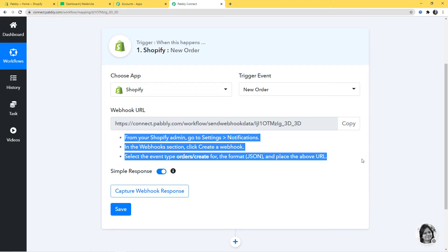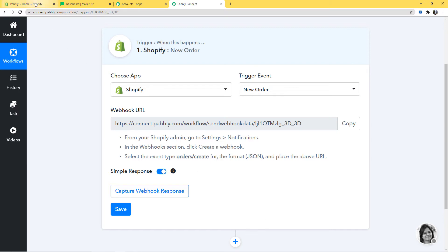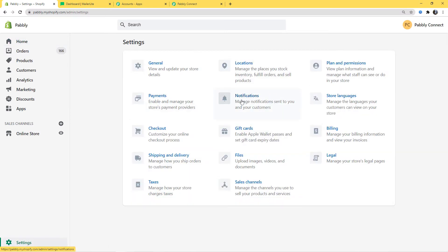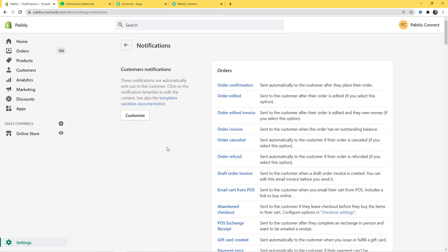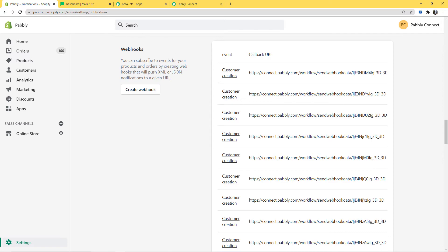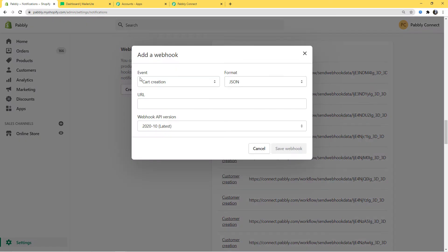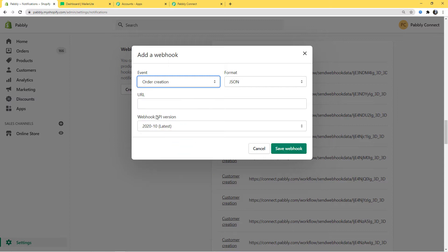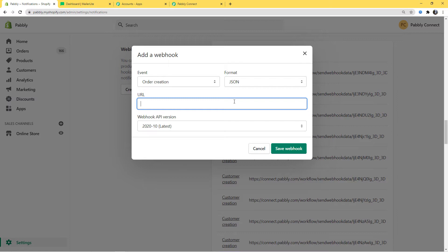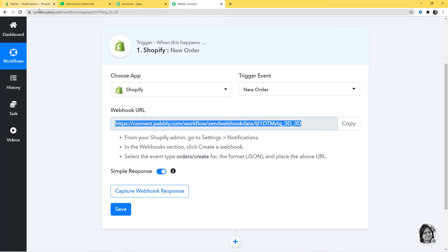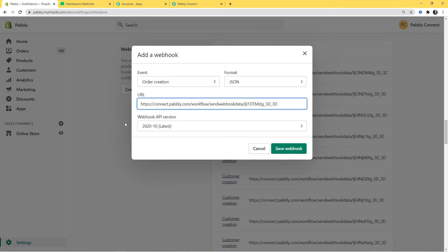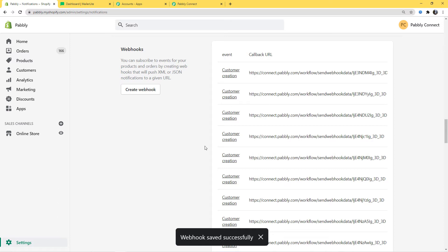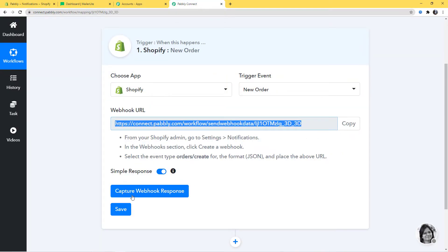The instructions are written here — follow them carefully. I am going to go to my Shopify account. I will click on Settings, then Notifications, and scroll down to Webhooks. I will create a webhook here. The event is Order Creation — I will select order creation. Format will be JSON. Here you have to paste the webhook URL that you got from Pabbly Connect. I will copy and paste it. Webhook API version will remain the same. Save webhook. We have successfully created a webhook and saved it. Now I will go back to Pabbly Connect and click on Capture Webhook Response.